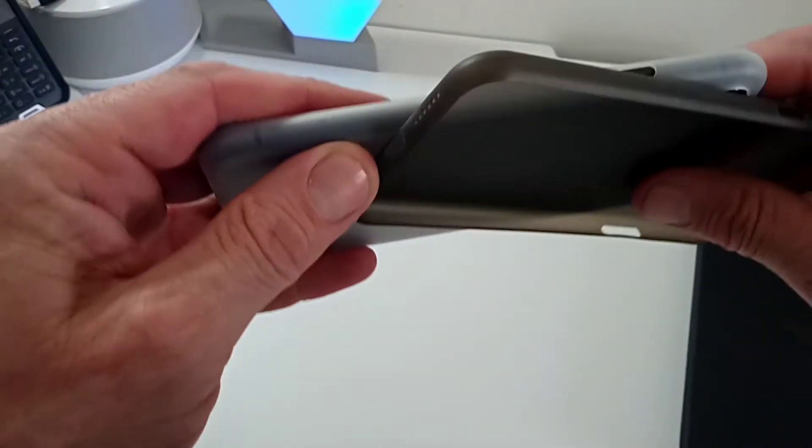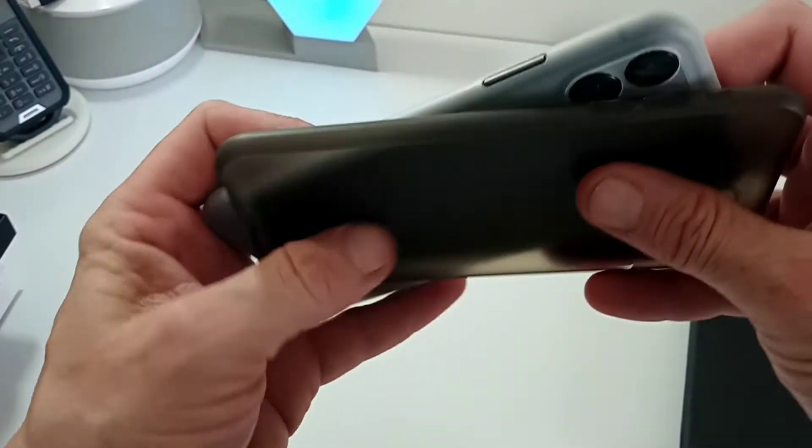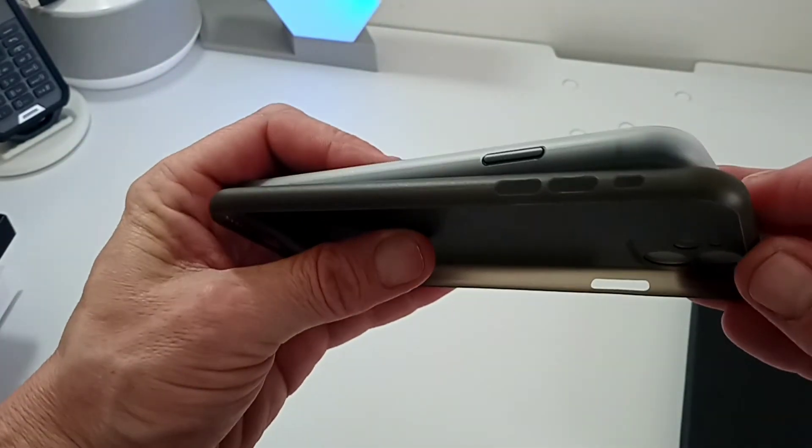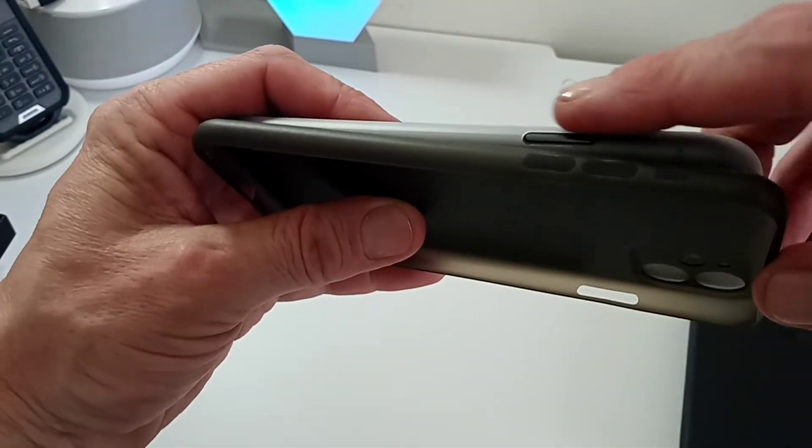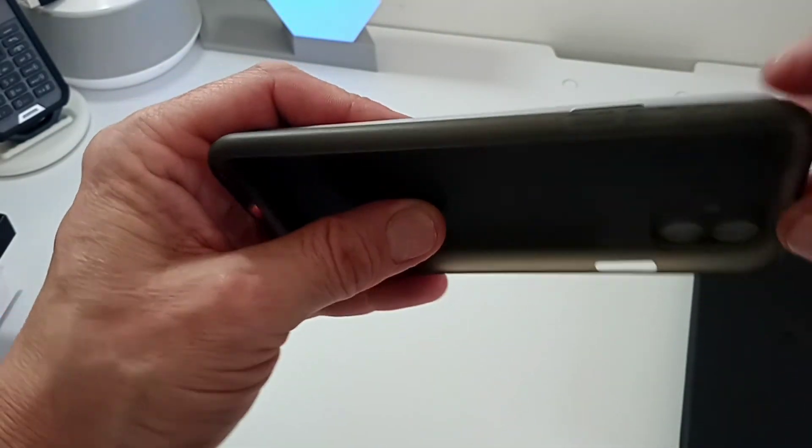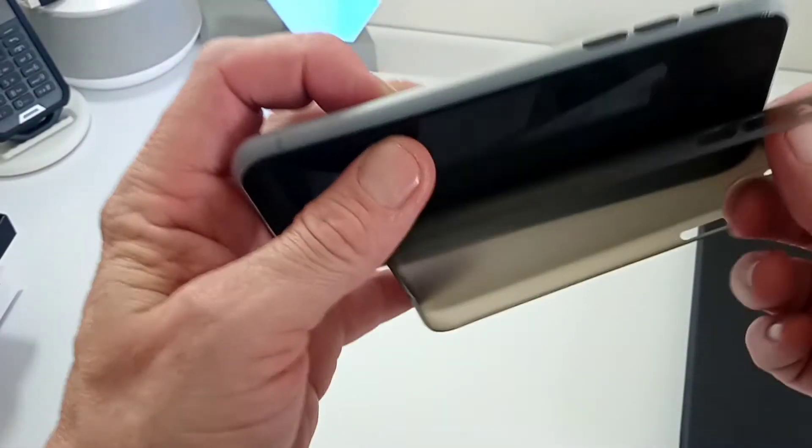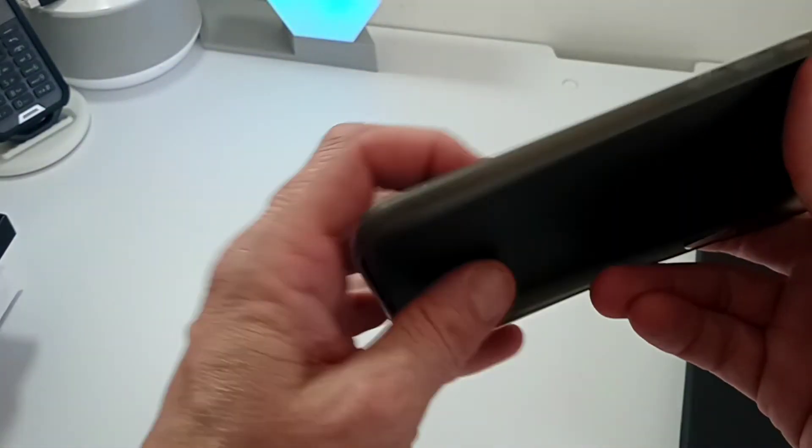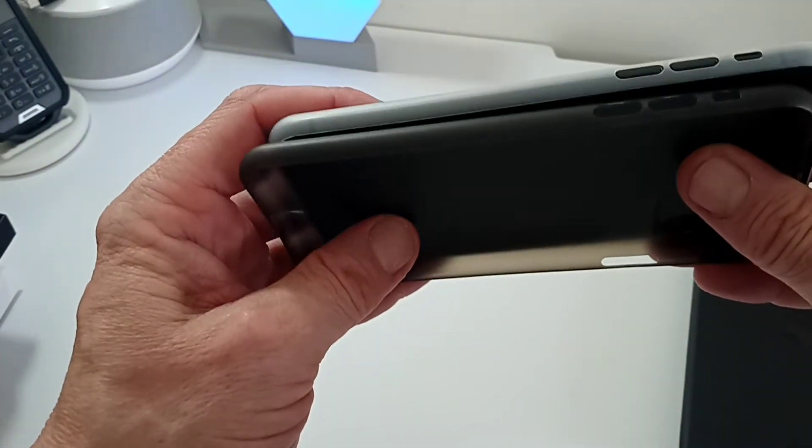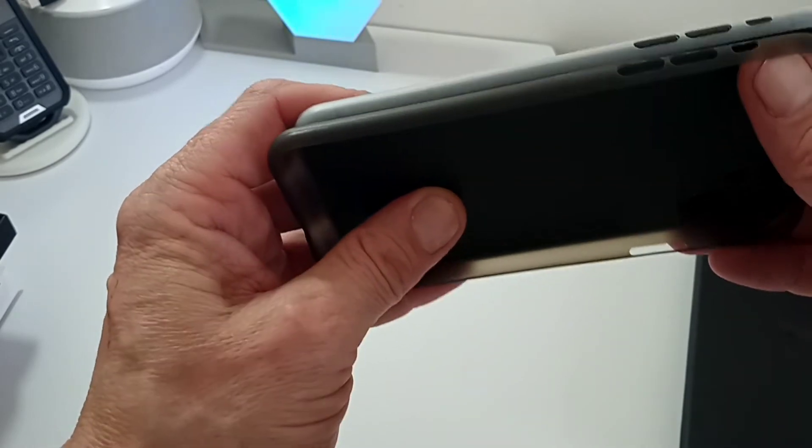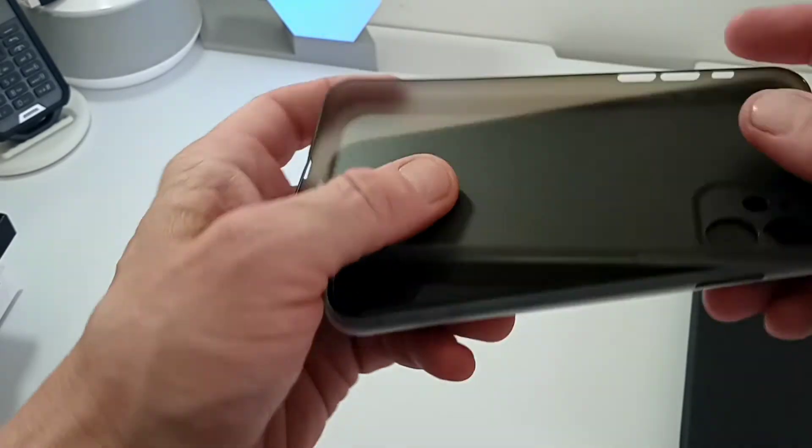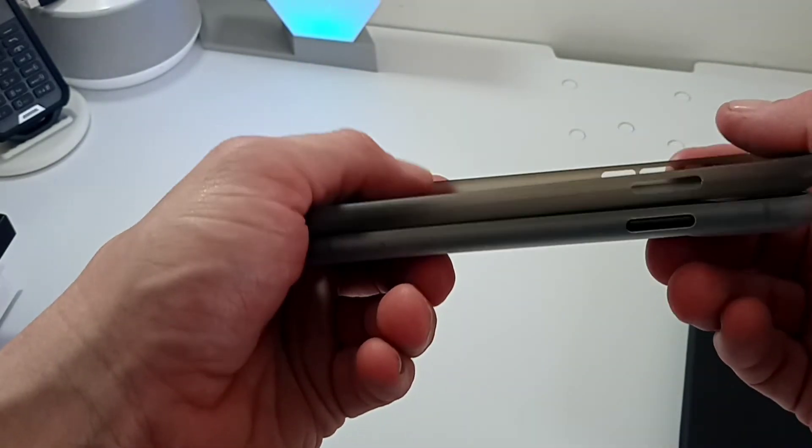As you can see, the same again—button slightly different configured on this here. As you can see, you've got one single cutout there but you have two separate ones here. Everything is the same throughout a lot of the cases.